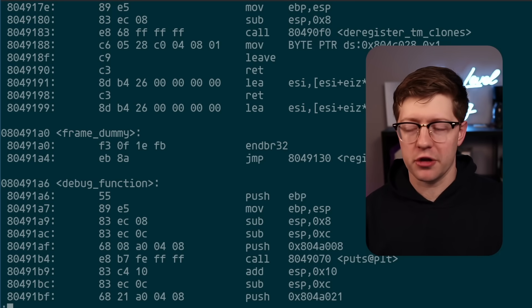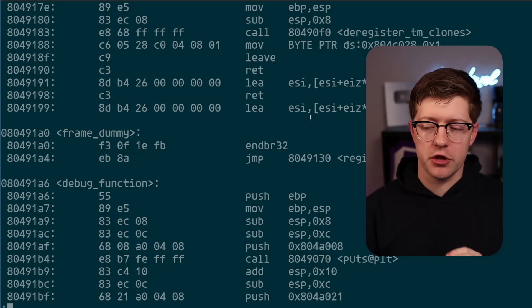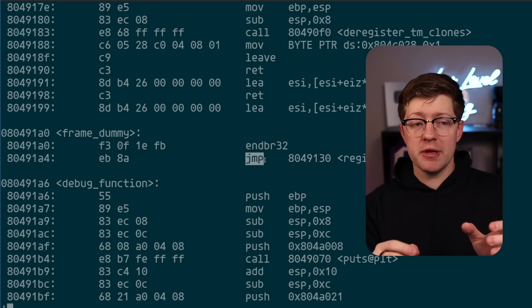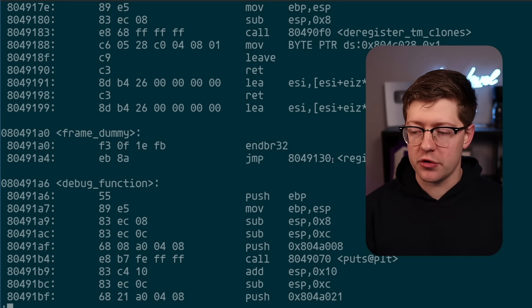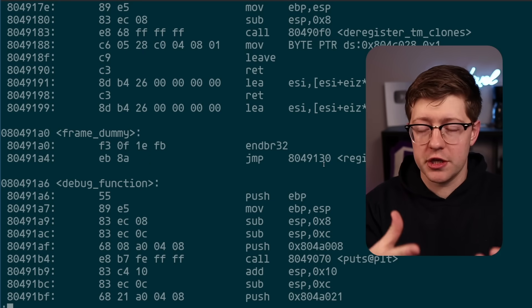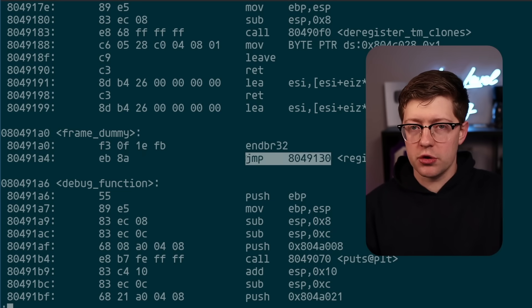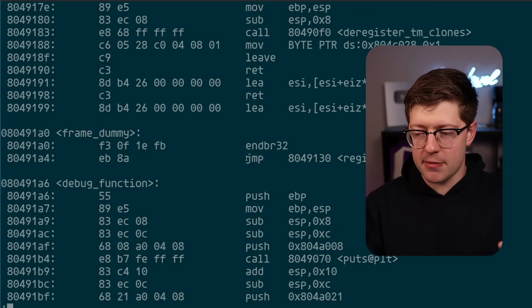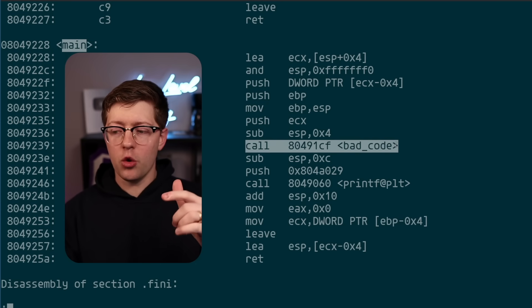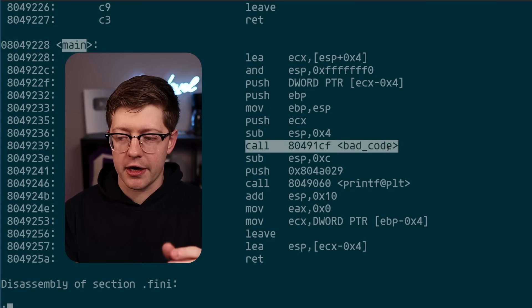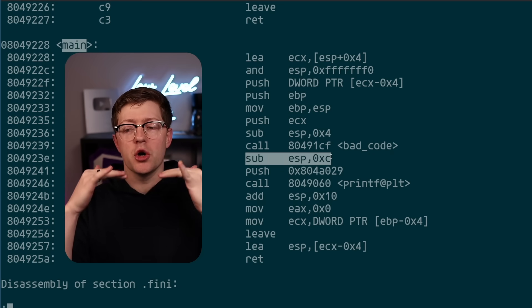When we want to tell the computer to go somewhere else to run code at a different location, there are two primary kinds of instructions. The first is the obvious jump — a jump literally means 'hey computer, go run the code over here,' at address 8049130. But the problem with jump is that if we just jump to a location, there's no information tracked about where we came from. So enter the call instruction — it not only jumps to a location and begins running code there, but it also pushes the address of the next instruction to be run onto the stack.